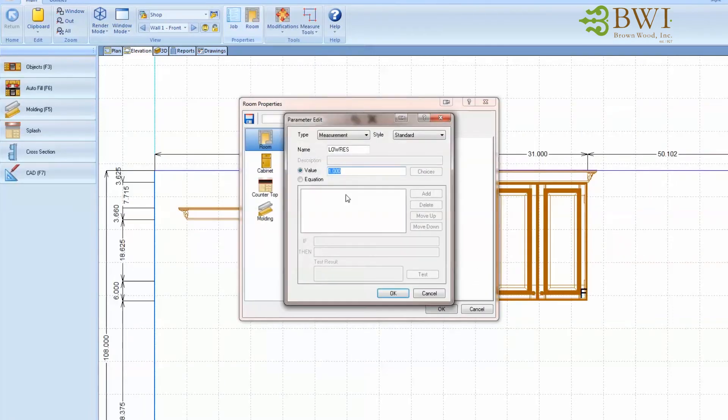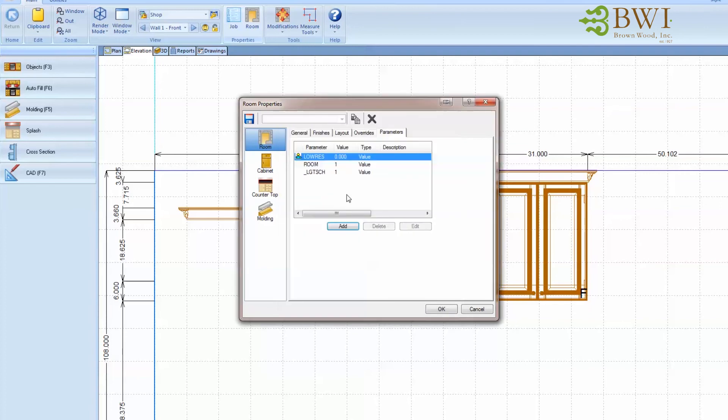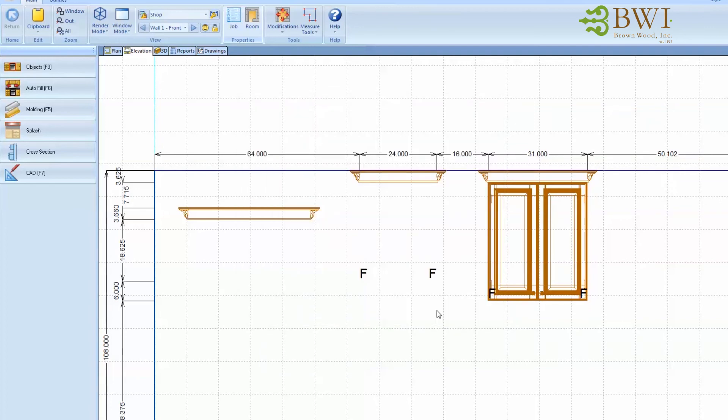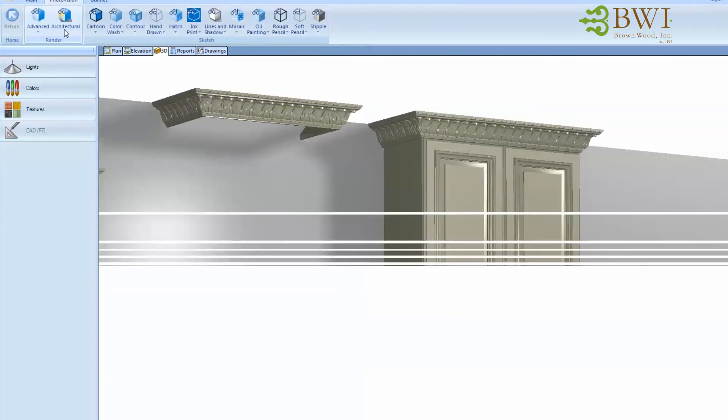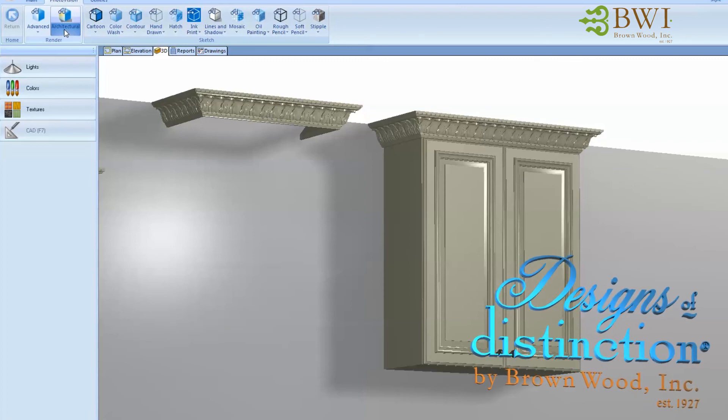And if you want to turn it back on, just go back into the room parameters, change it back to zero, and it will turn back on, and then you can do your rendering.